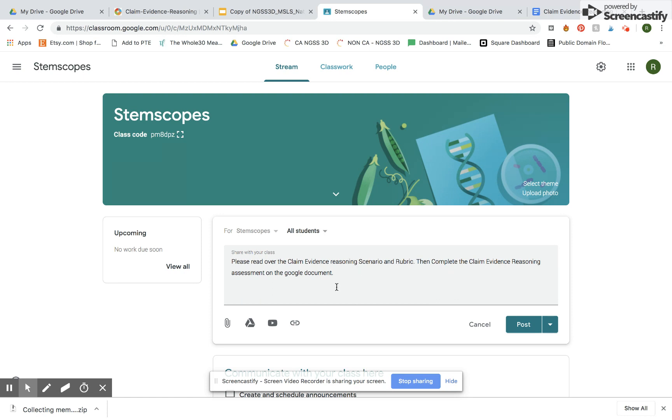I'm going to attach the claim evidence reasoning resource from Stem Scopes and then I'm going to attach a Google document that is a template for students to complete the assignment.